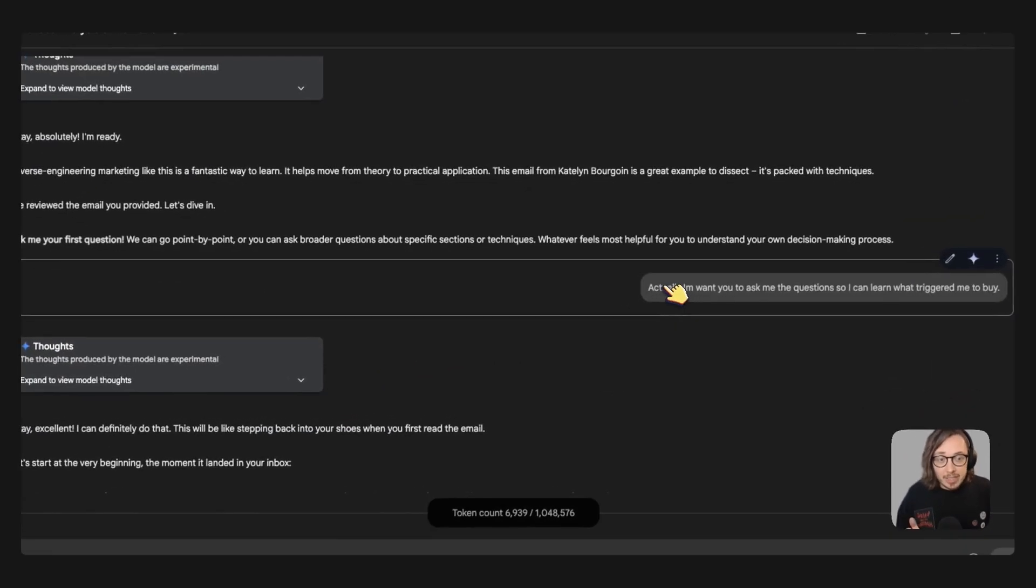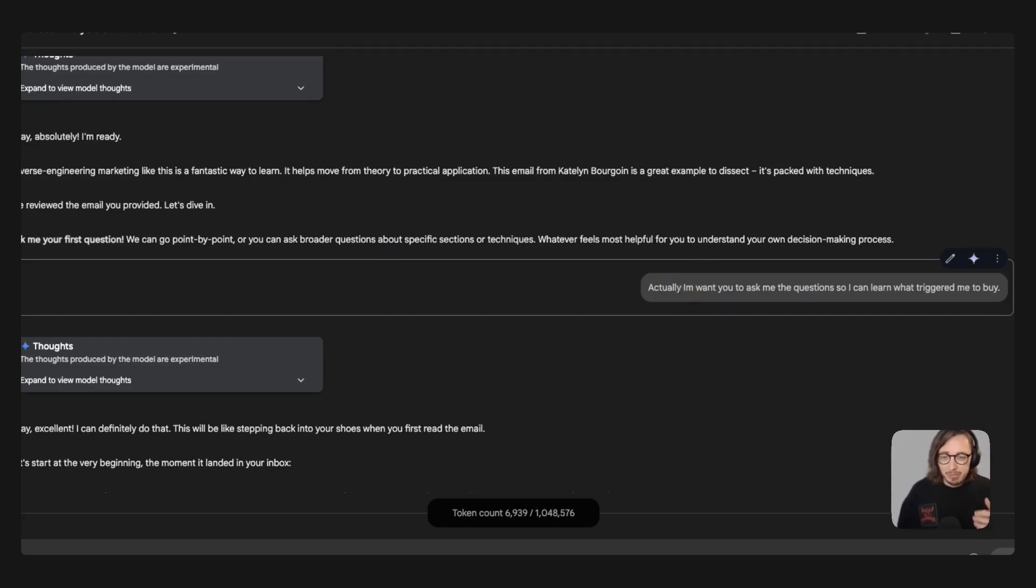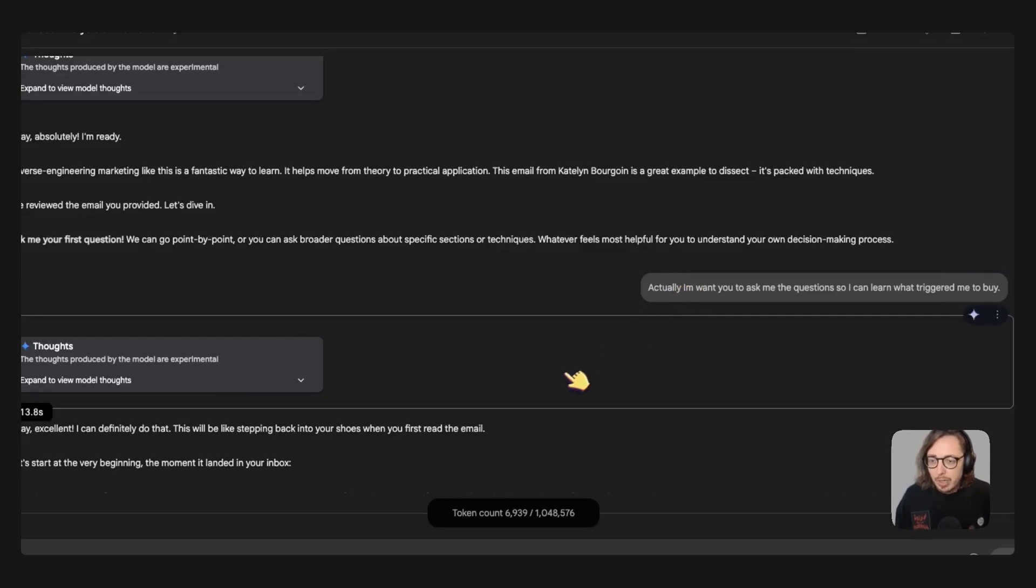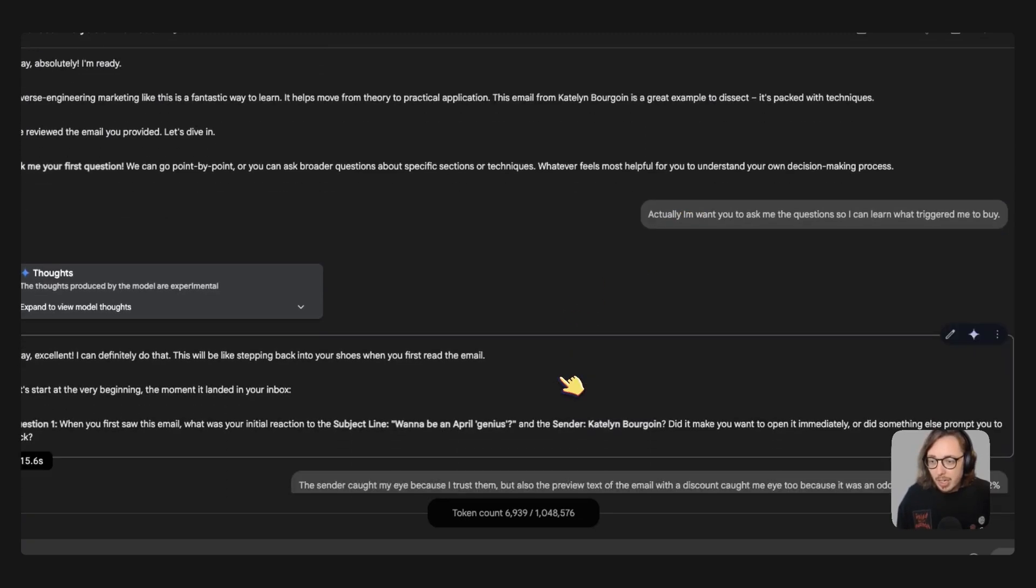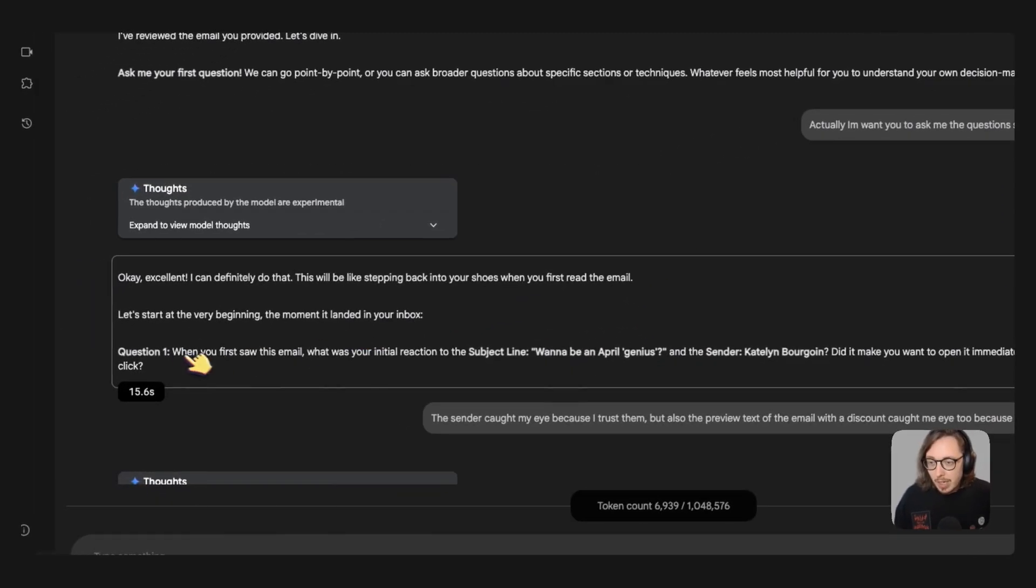So what I said there to that one was actually I want you to ask me the questions so I can learn what triggered me to buy because I don't really need to be asking Gemini questions. And we've changed that here so you can see Gemini is going to ask me the question.